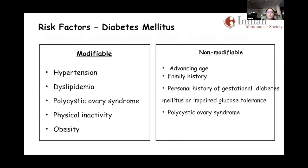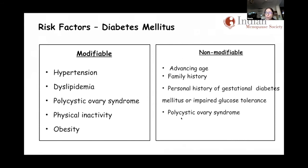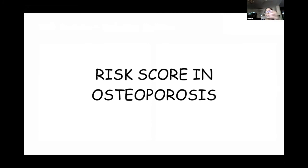Diabetes mellitus is an important risk factor for cardiovascular events. India is the leading country for diabetes. You need to look at modifiable and non-modifiable factors and take a complete history. The simplest assessment for diabetes is a fasting blood sugar or HbA1c. Though the oral glucose tolerance test probably fares better as a screening tool, fasting blood sugar and HbA1c are more implementable and can pick up many women at higher risk for diabetes mellitus.